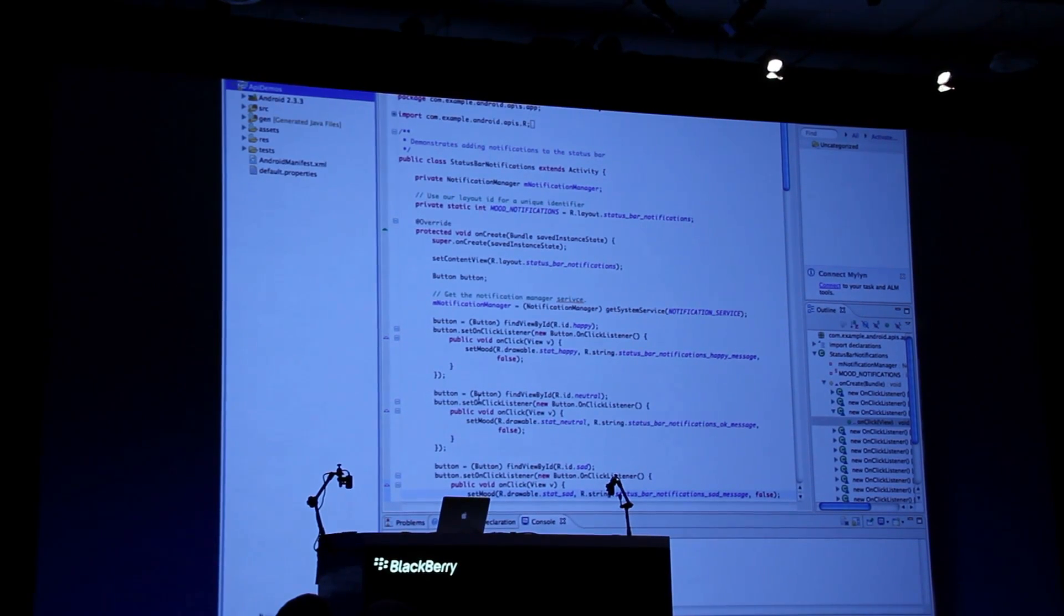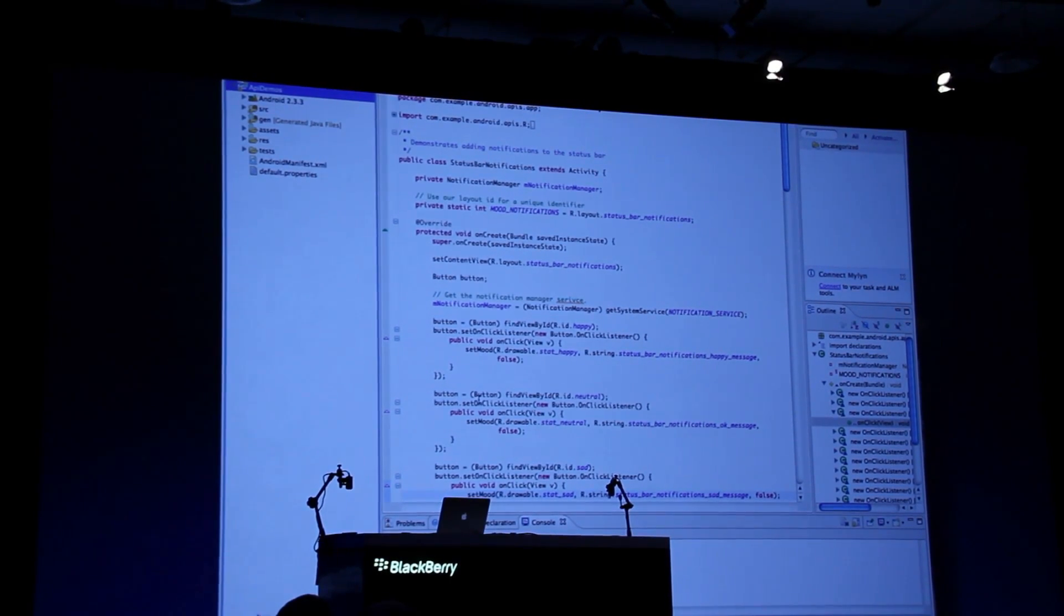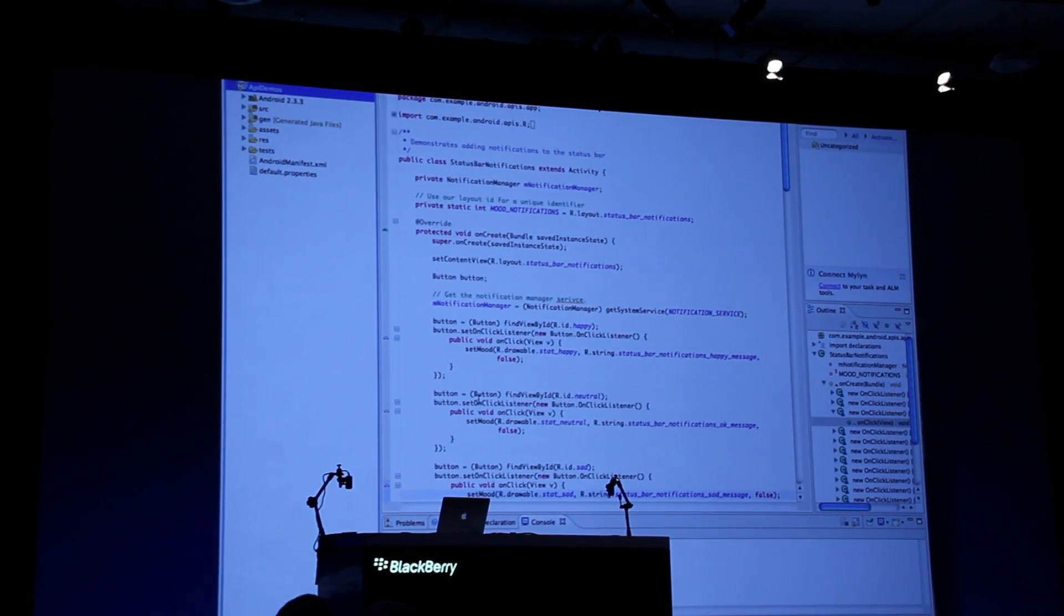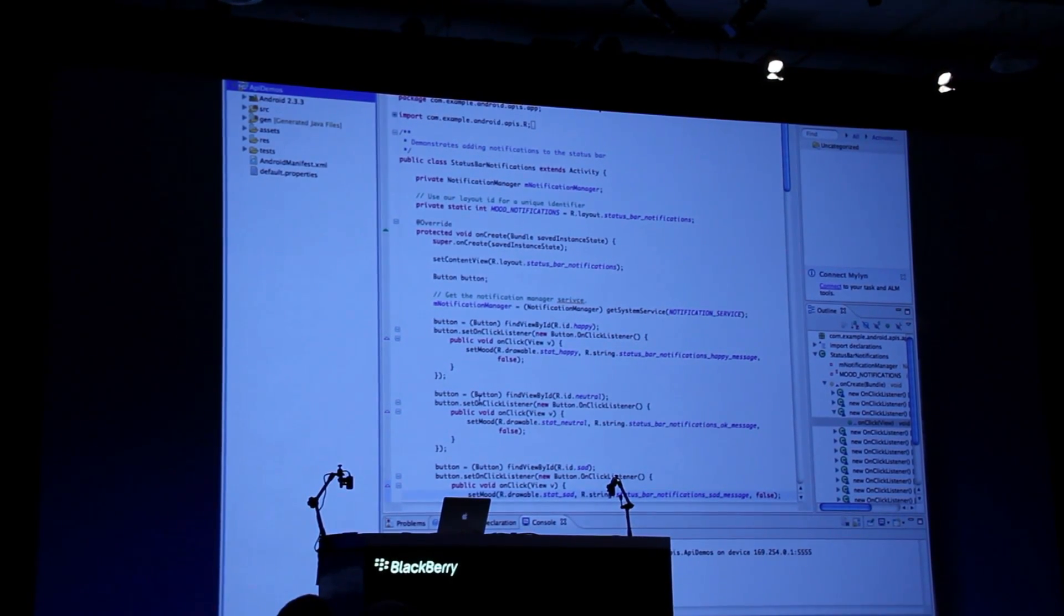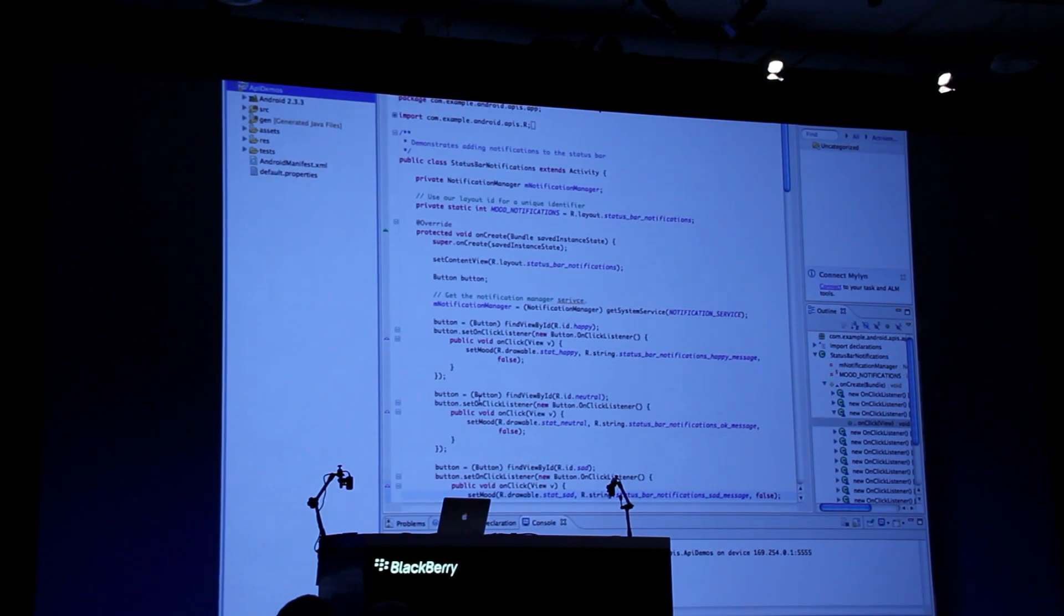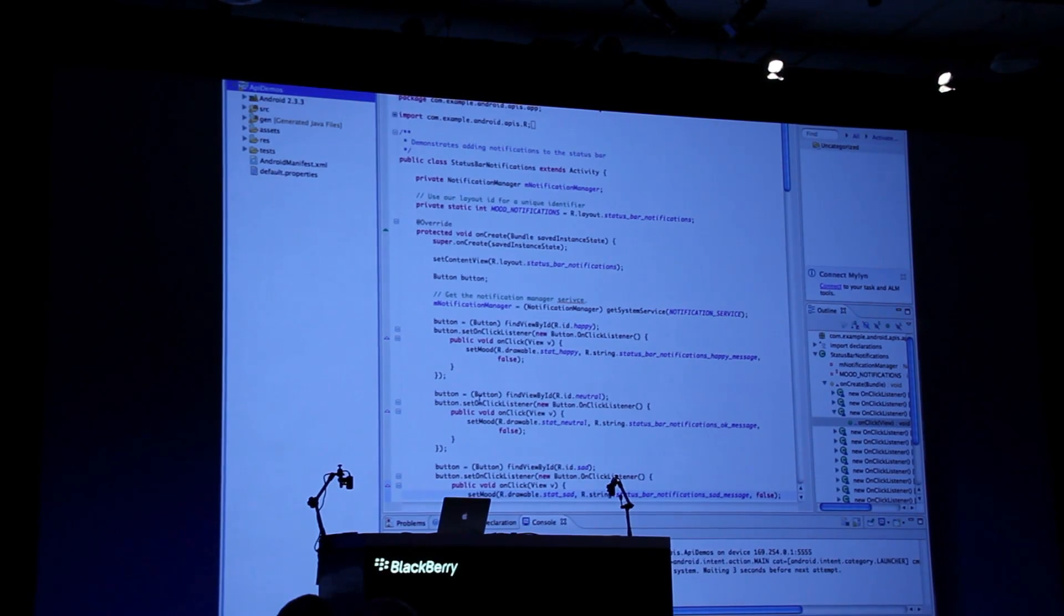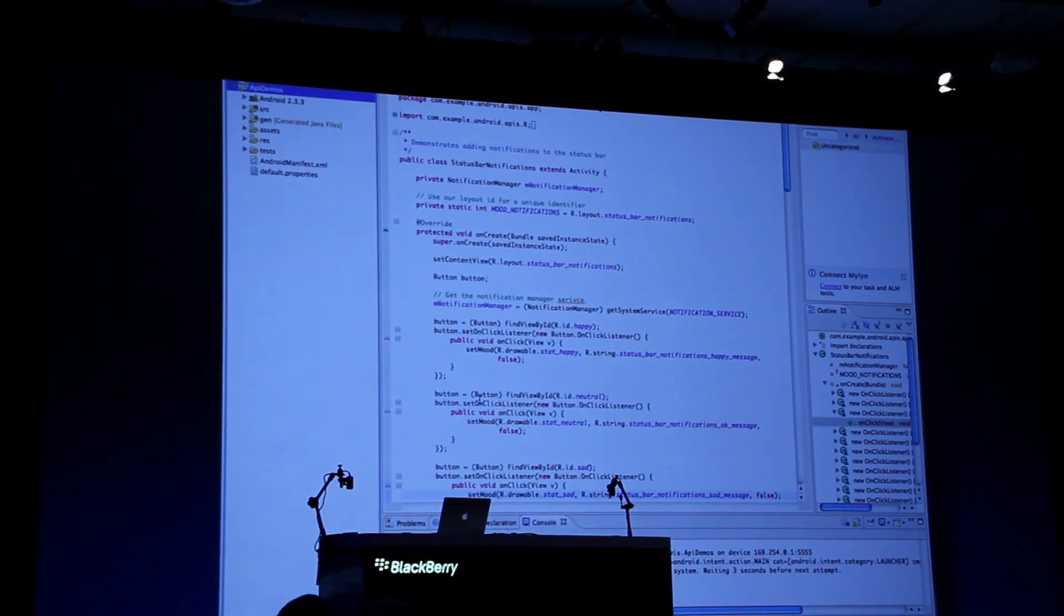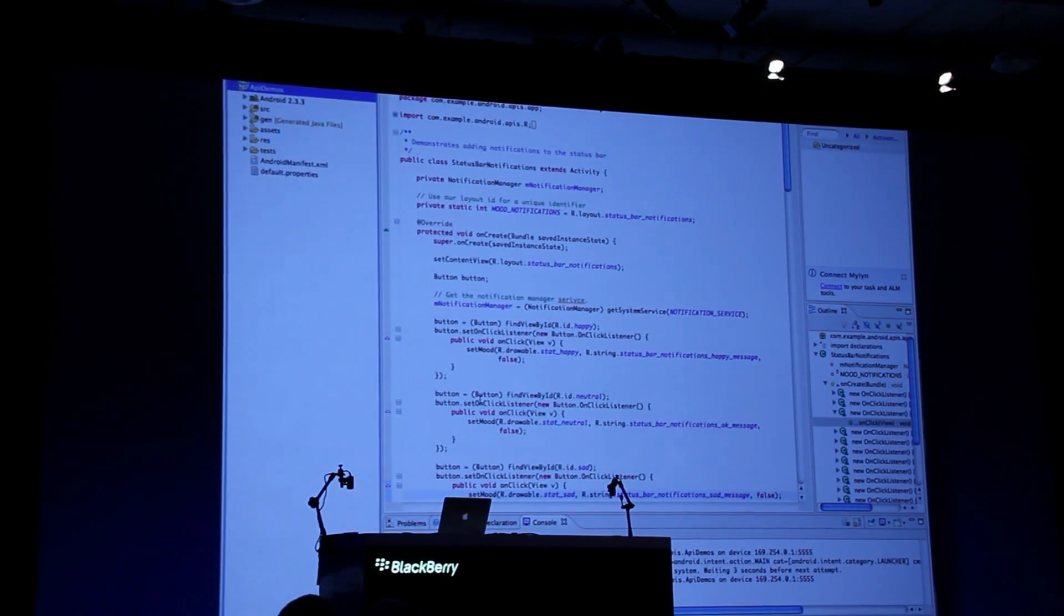This integration with all of the tools will take this, package it up, and get it delivered down onto the simulator within the environment or onto the PlayBook.